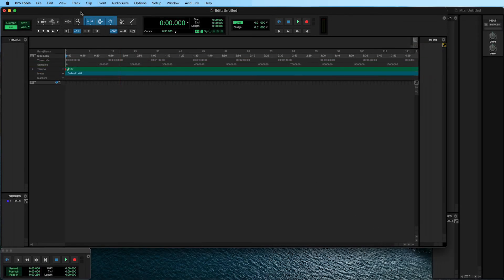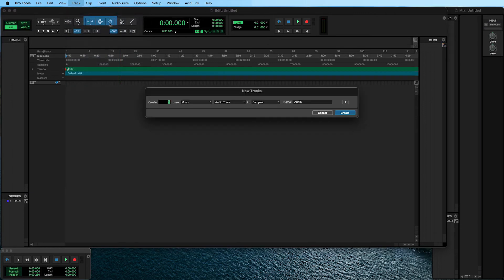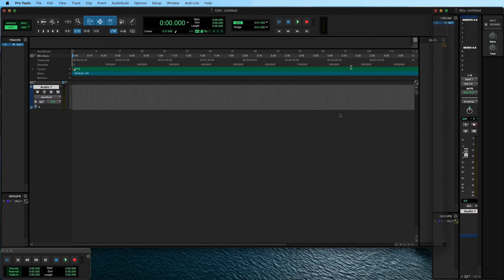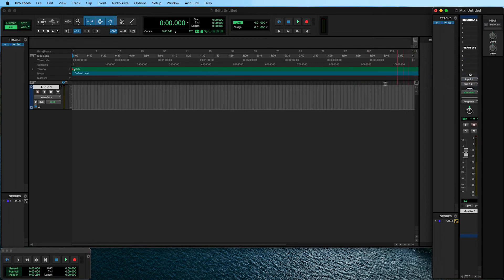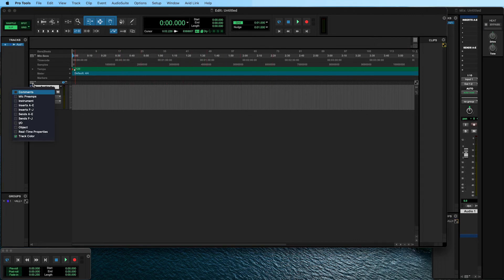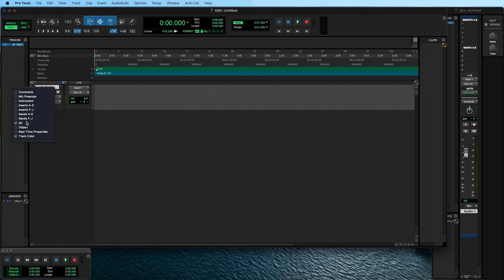In the top menu, click on Track and choose New. Click on Create to make a new audio track. Go to the Mix window and choose the input that you want to record from the drop-down menu. To be able to select the input in the Edit window, make sure that the I/O panel is displayed by opening the menu on the left and checking I/O.